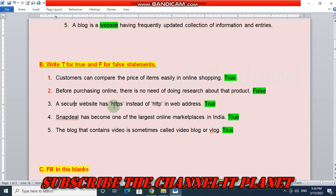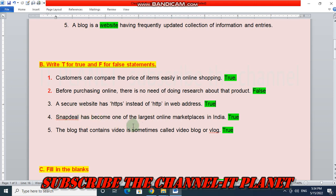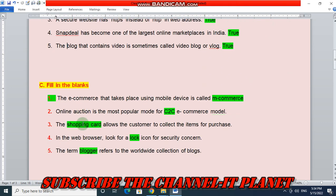A secure website has HTTPS instead of HTTP in the web address, so a website should have HTTPS — this is True. Snapdeal has become one of the largest online marketplaces in India — this is True. The blog that contains video is sometimes called a video blog or vlog — this is True.